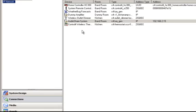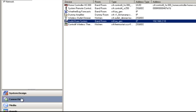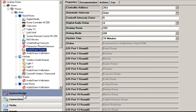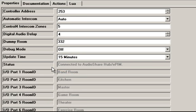You'll want to double-check that the actual Ethernet connectivity is correct. I'll change this IP address back to the correct one — and now you'll see it says 'Connected to the AudioShare Hub and EPIM.' So that's one of the first troubleshooting tips: make sure the IP address is correctly entered.